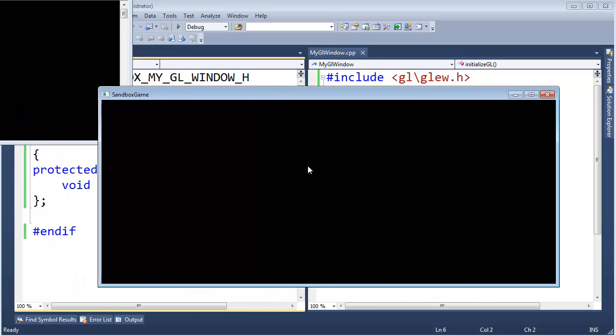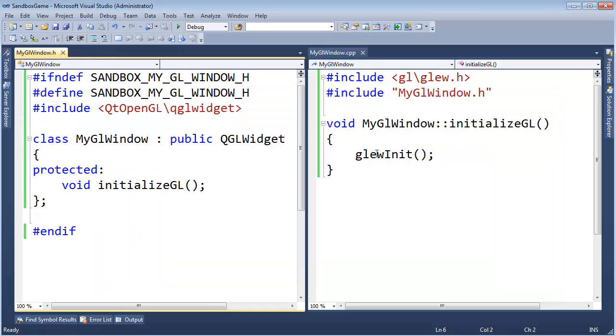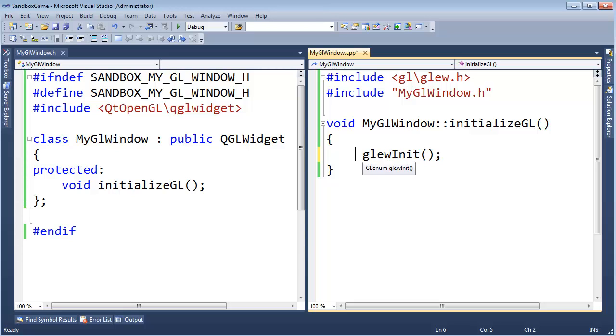Hopefully that was worth a fast minute and a half to two minutes of your life to get a refresher on that. Glue in it. Now glue in it returns an error code saying whether things are good or not. Since this is a sandbox, I could shoot myself in the foot this way. But I think I'm just going to ignore the error code. Nah. I better not. Let's see. Glue in it. What does it return anyway? GLE num. GLE num. Error code.